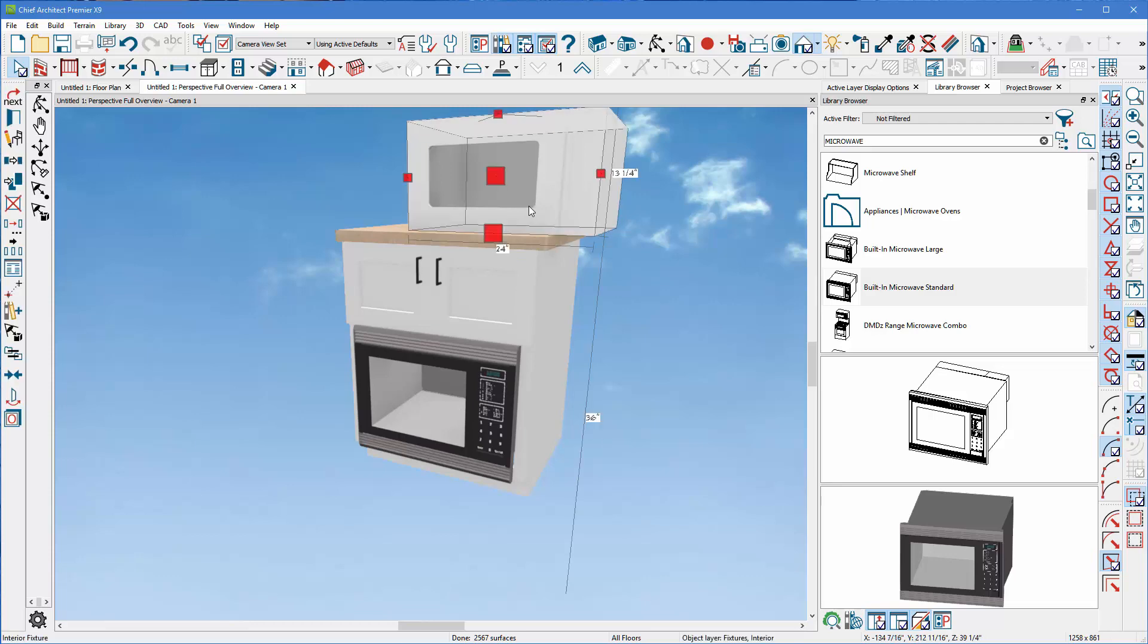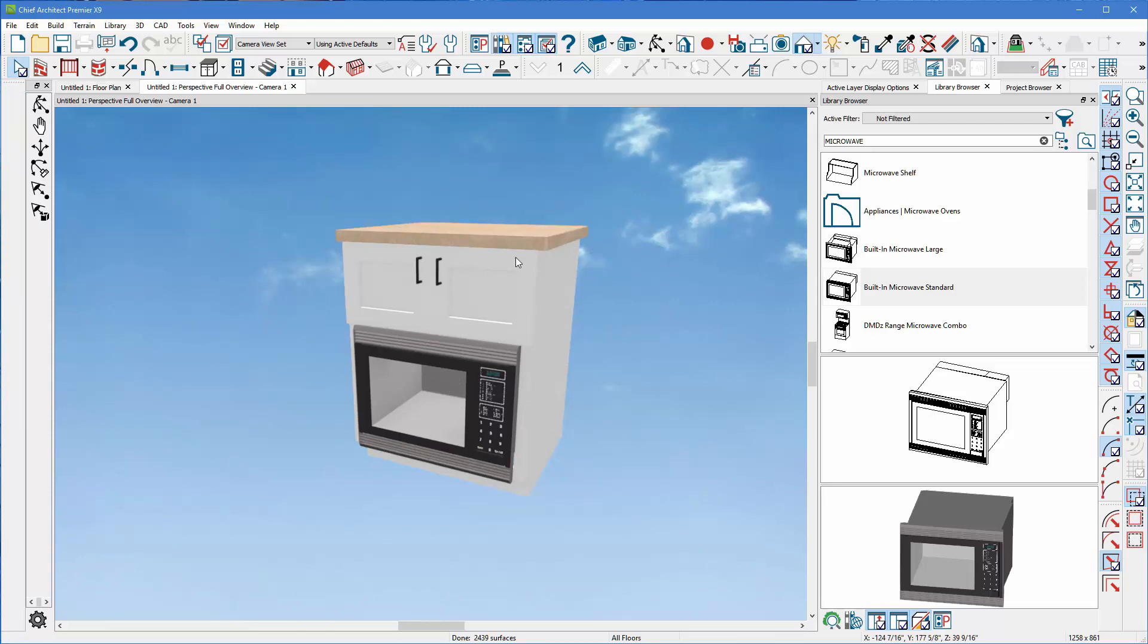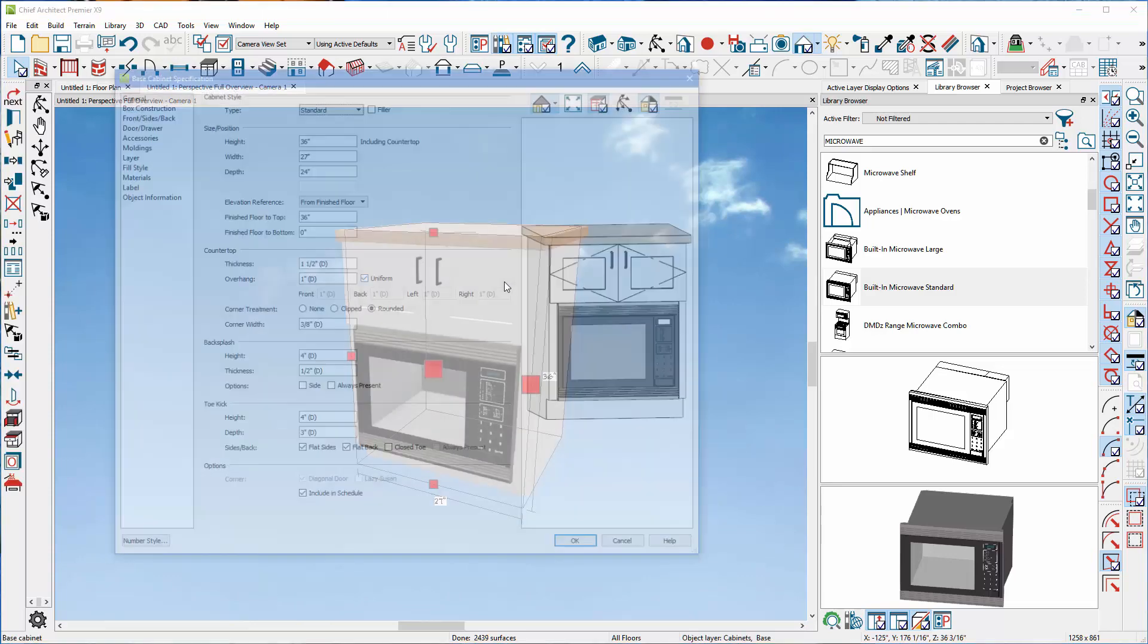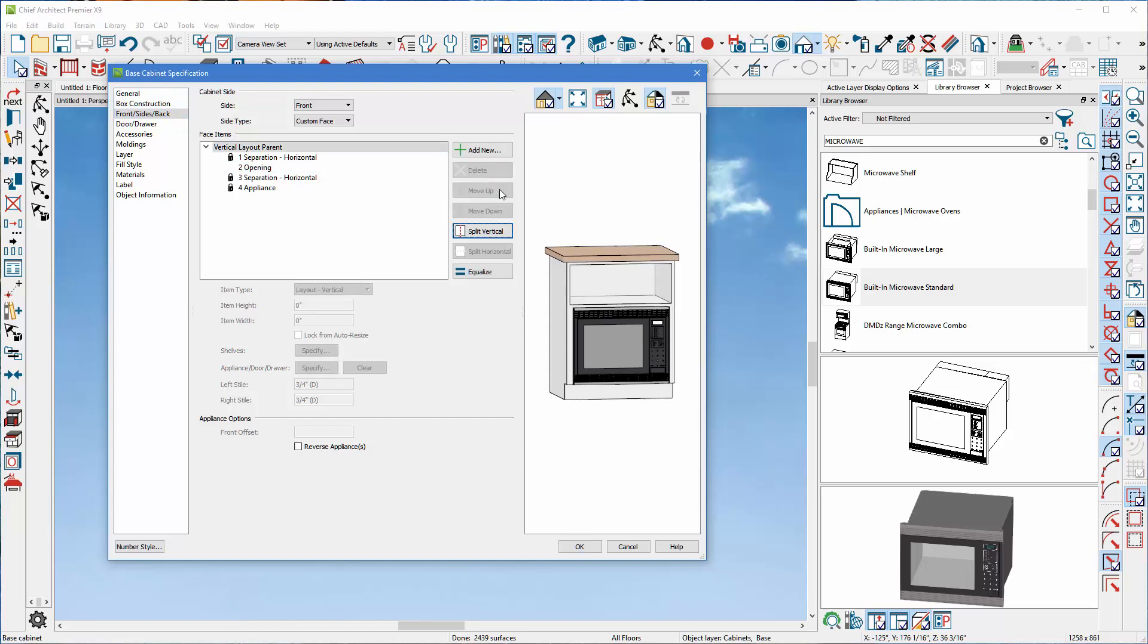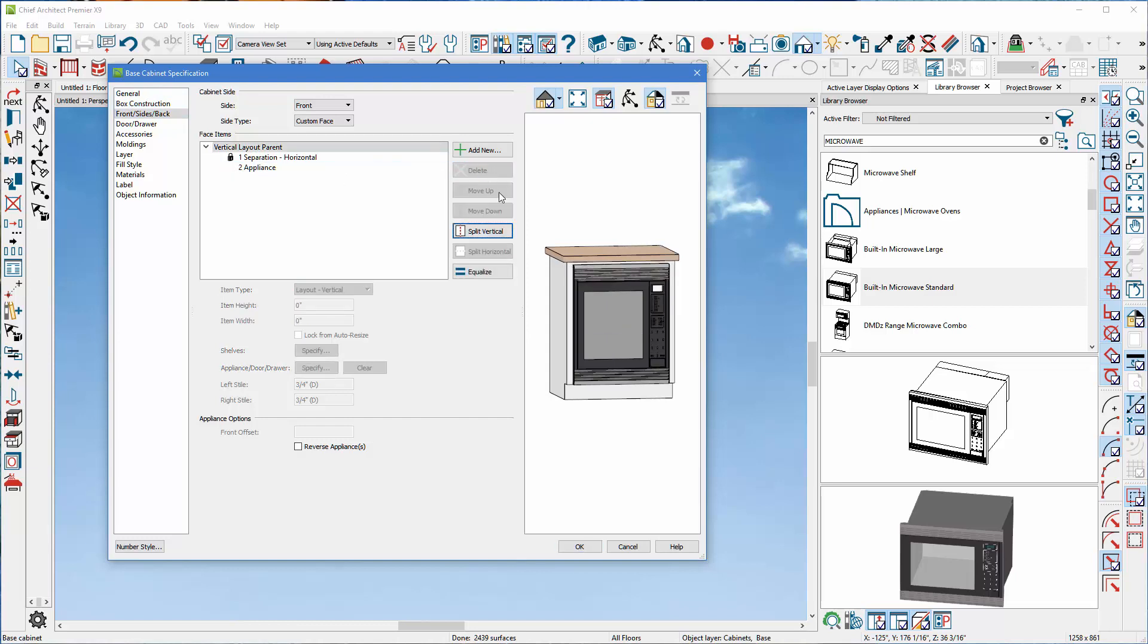First, let's delete this one here. I'm going to double click my base cabinet, and I'm going to select my double doors, and I want to hit delete. Notice it takes you into the front side back under base cabinets, and just delete that. You'll also see that now it's created an opening, and let's just delete that.